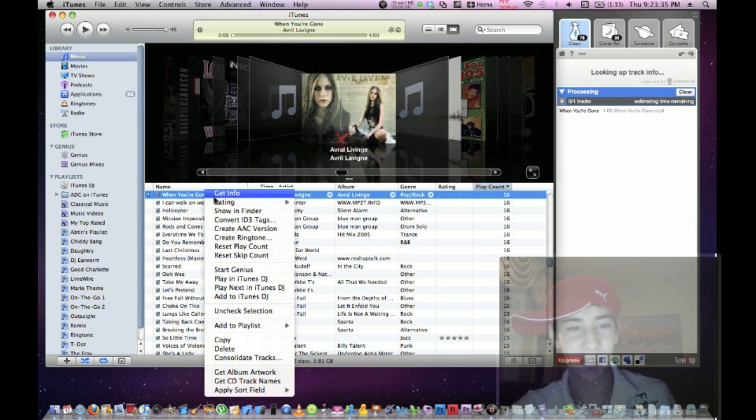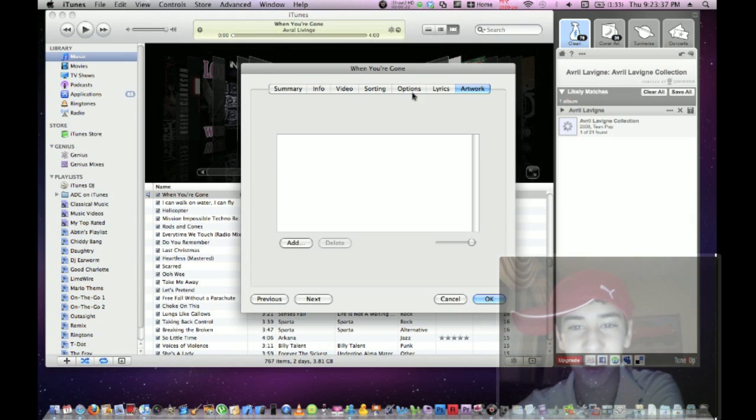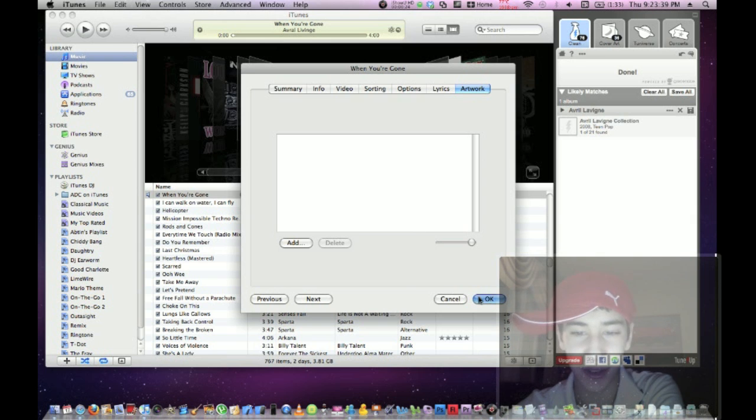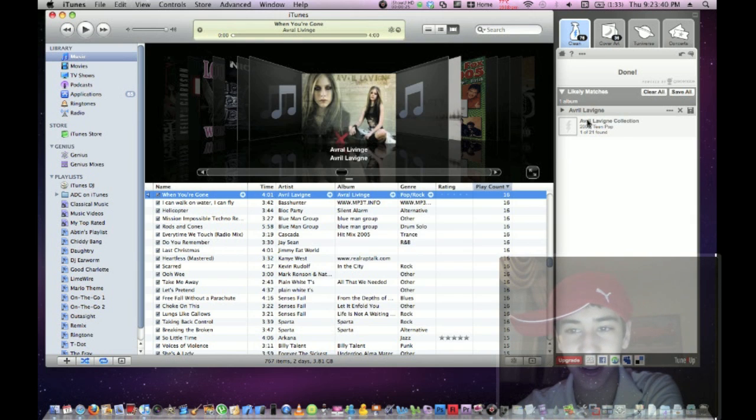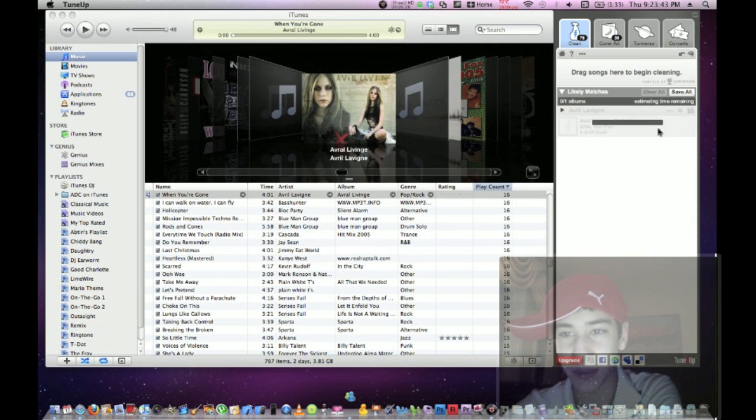If you already have album art you found on the internet, you have to remove that for it to work. It found the track info, so click the Save button and it'll start saving.